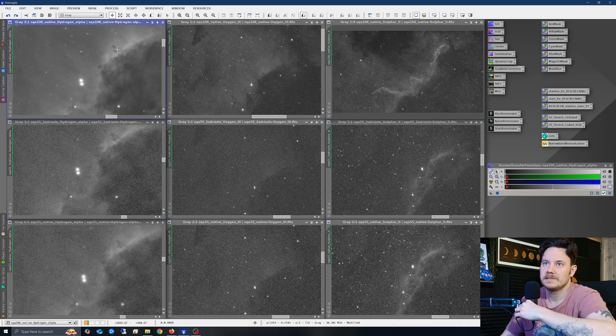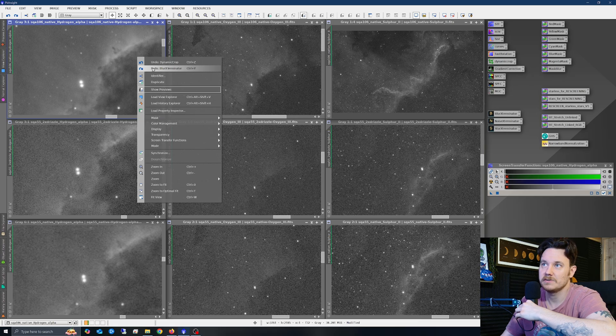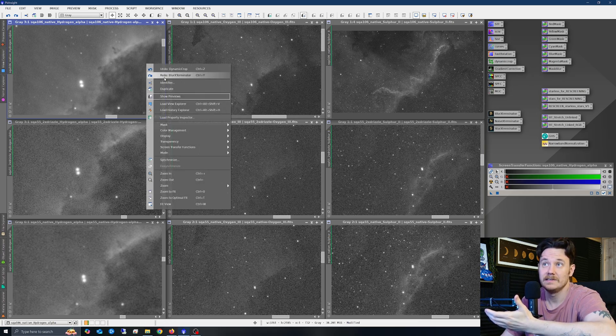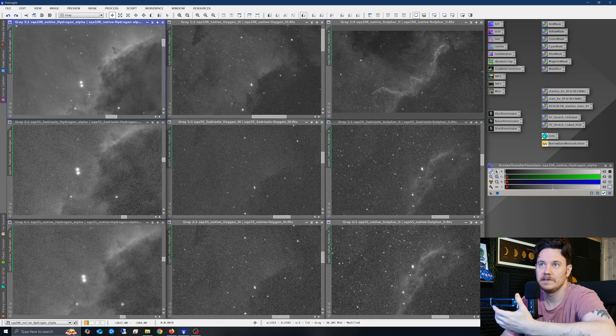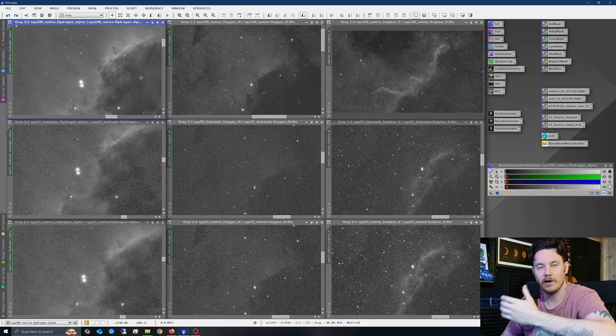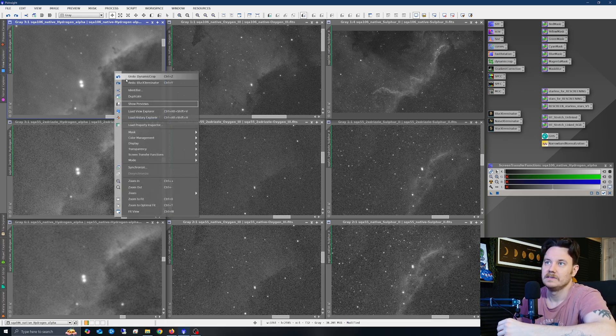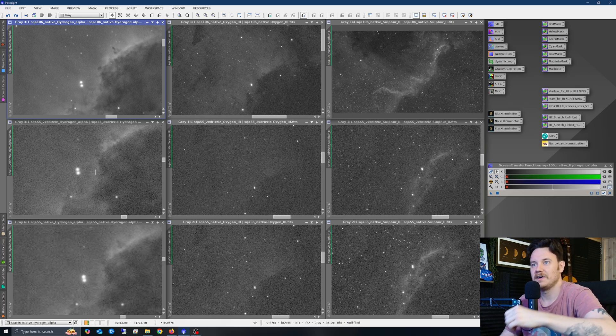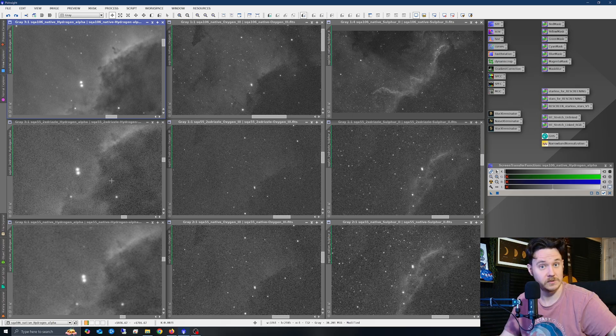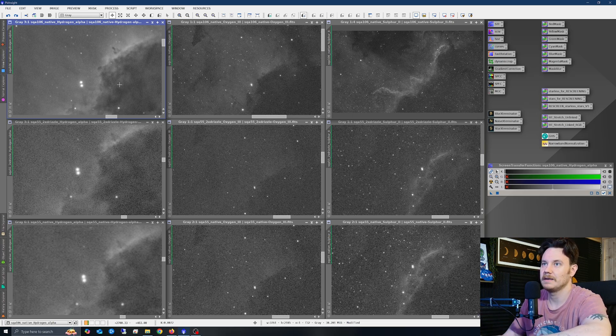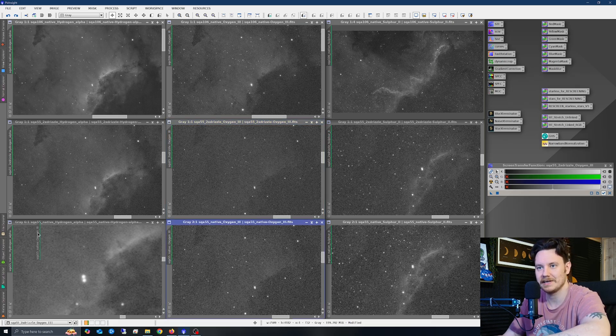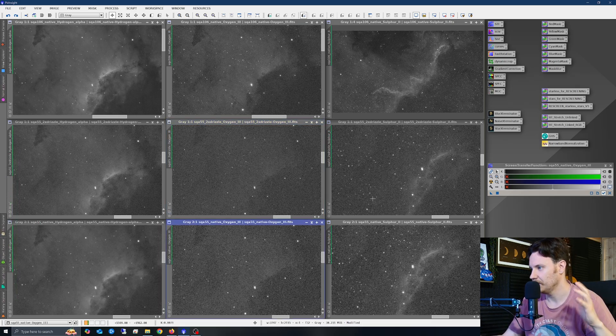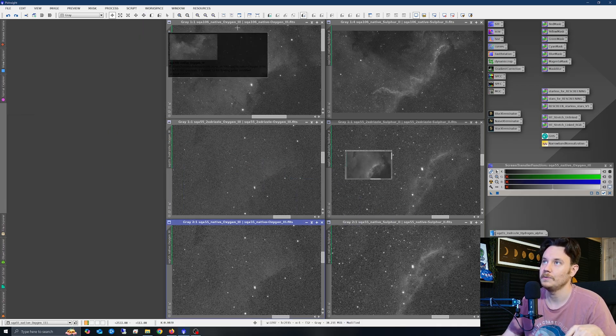If we just do that same thing here on the SQA-106, so before BXT, after, again some features are slightly sharpened, stars are sharpened a little bit. But I almost feel like the SQA-106 before BXT is still sharper than the SQA-55 drizzled with BXT, which is perhaps something you would expect. Of course, these are all tremendously sharp telescopes, but I've just found it interesting to actually have them side by side like this comparing some data.